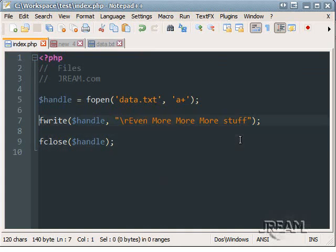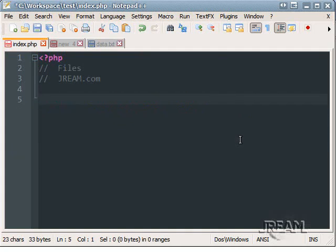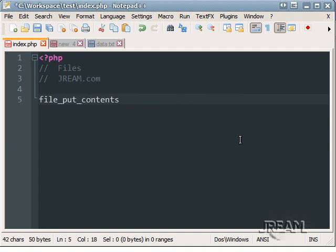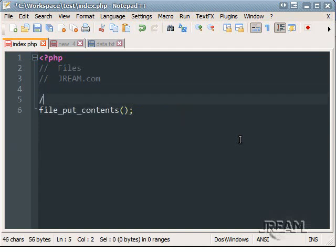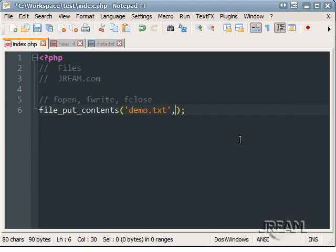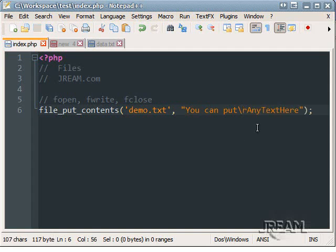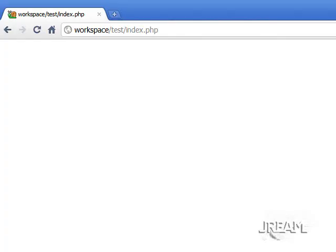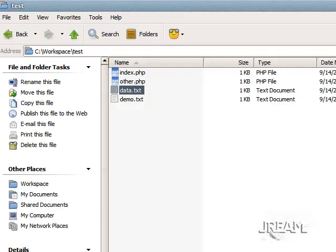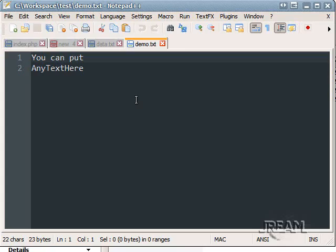There's also a nice little feature called file_put_contents. And basically what this does is it does fopen, fwrite, fclose all in one. So, let's make a file called demo and you can put any text here. Refresh and then open up the demo file it created and there it is.